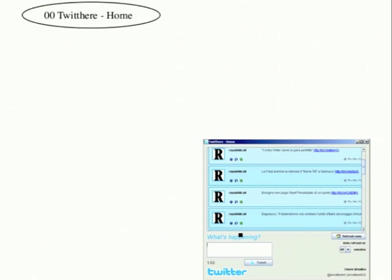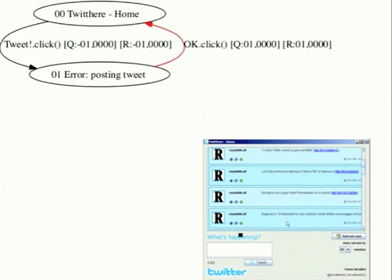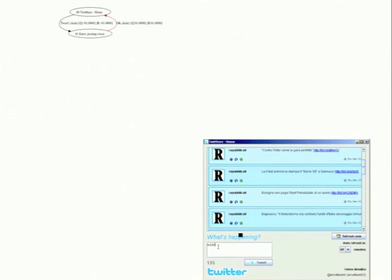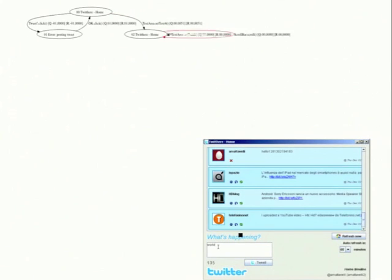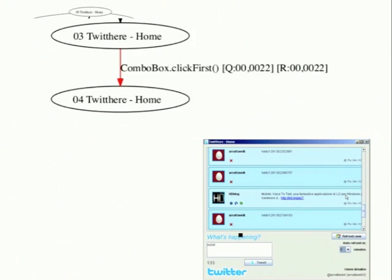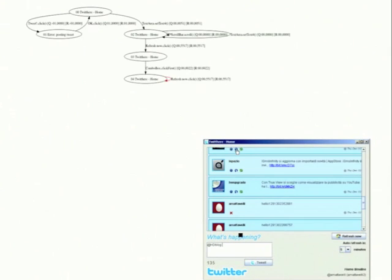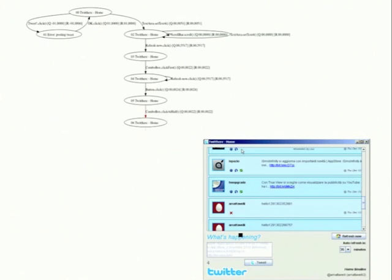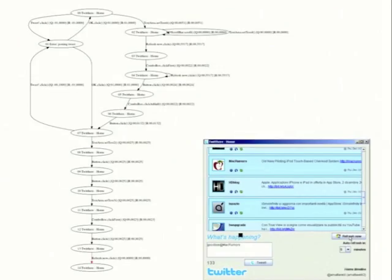In episode 1, we can see that initially, Autoblac test tries to upload a tweet, but the application returns an error message. Then, Autoblac test adds some text in the text field, scrolls the scroll bar, refreshes the window, changes the refresh frequency, uploads a tweet, then tries again to upload an empty tweet and continues interacting with the application until the end of the episode.